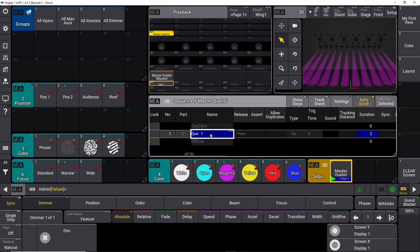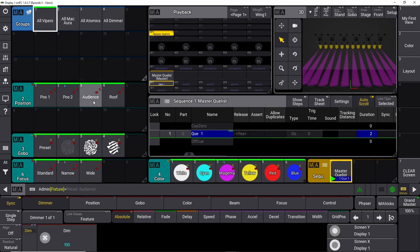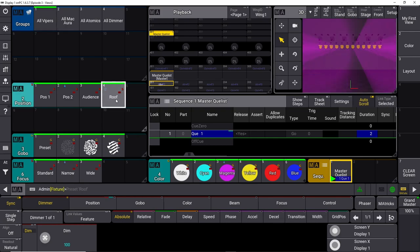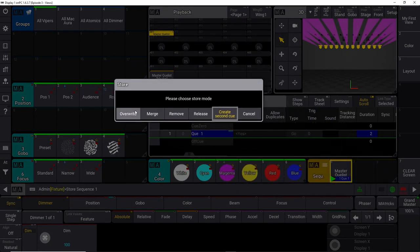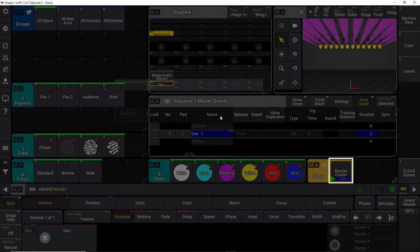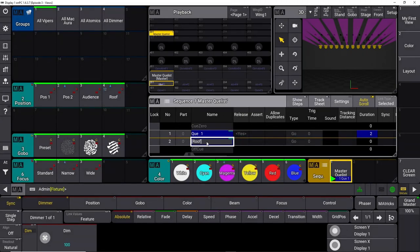We press the master cue list and assign it to fader 201 — that's the first fader on the console. That gives us a go button right here, so now we can go through our cue list. Let's make some changes. We take all our vipers and move them to a different position — let's move them to the roof position. We store it again on our master cue list. Now it asks us: do you want to override the cue, merge it, remove values, release it, or create a second cue? In this case we want to create a second cue.